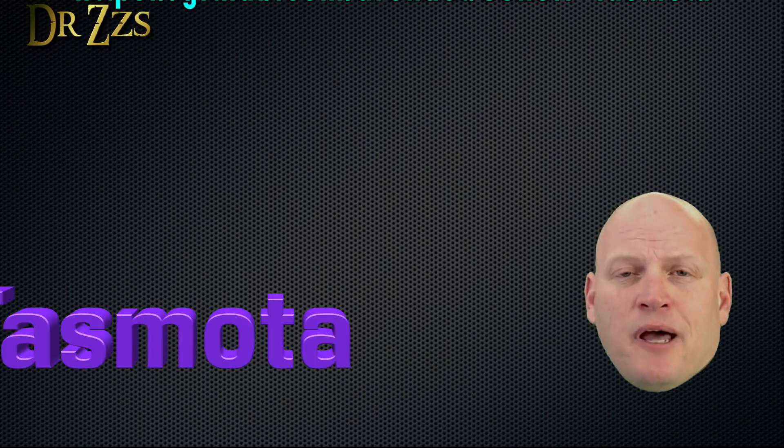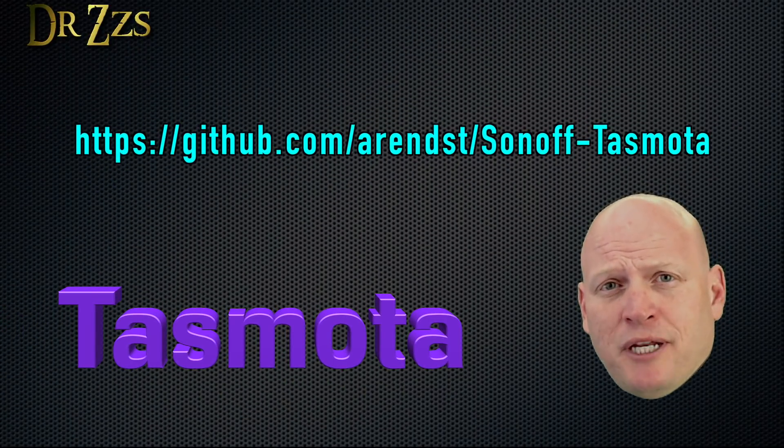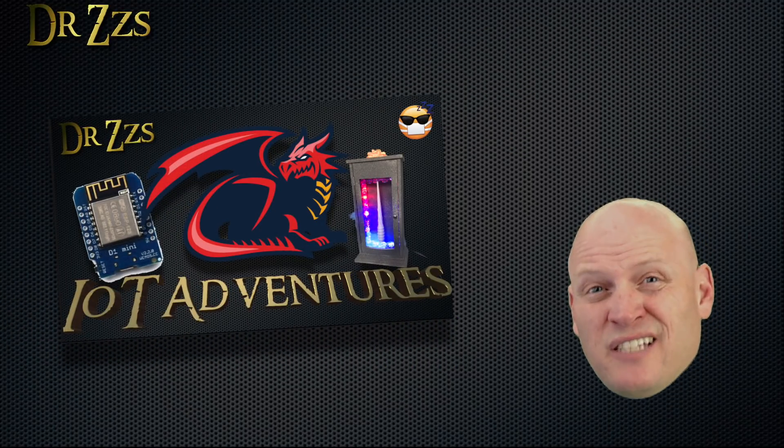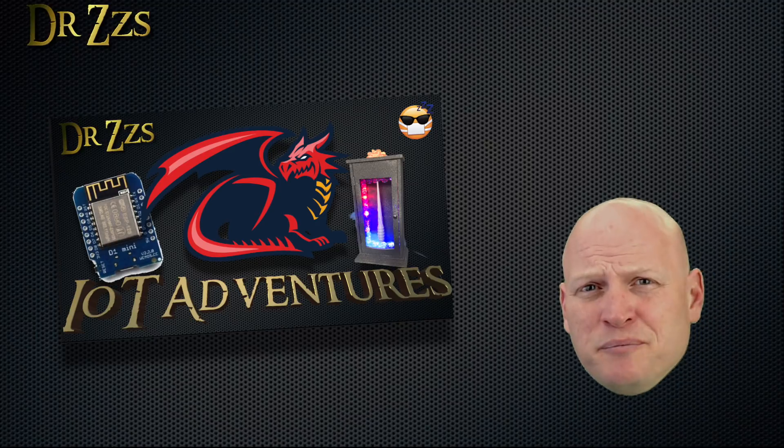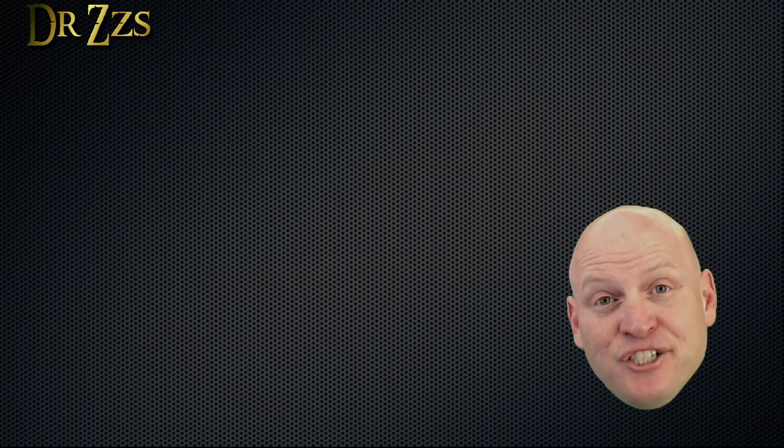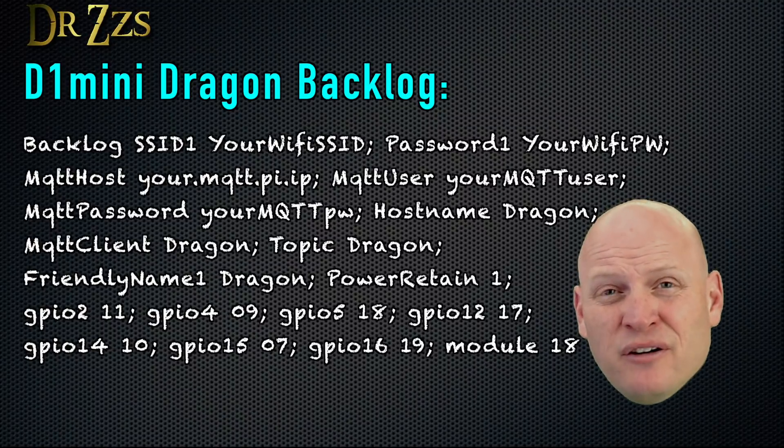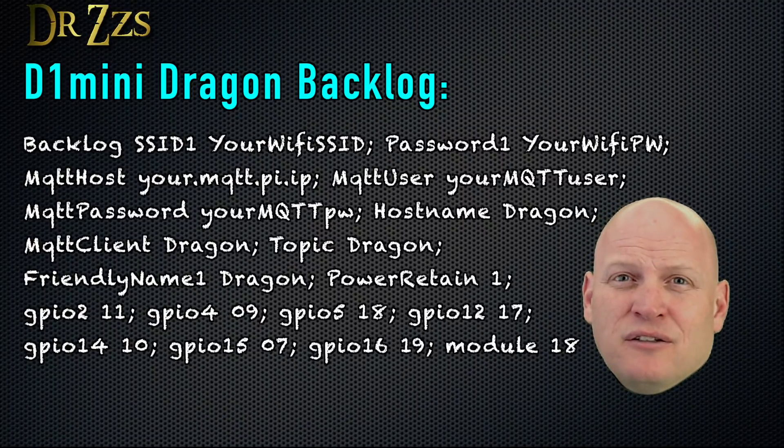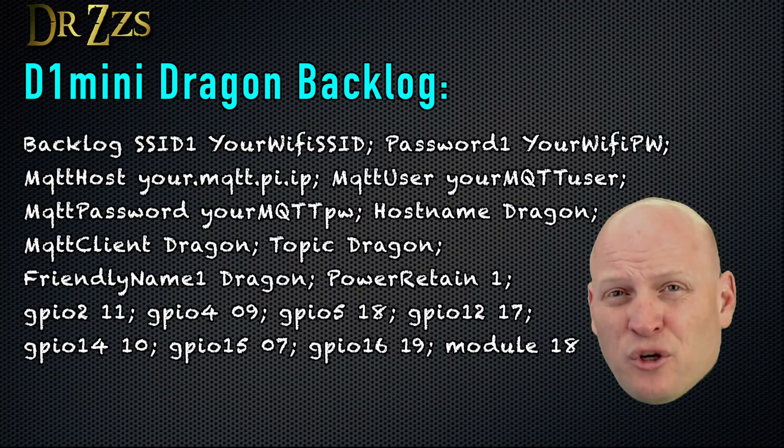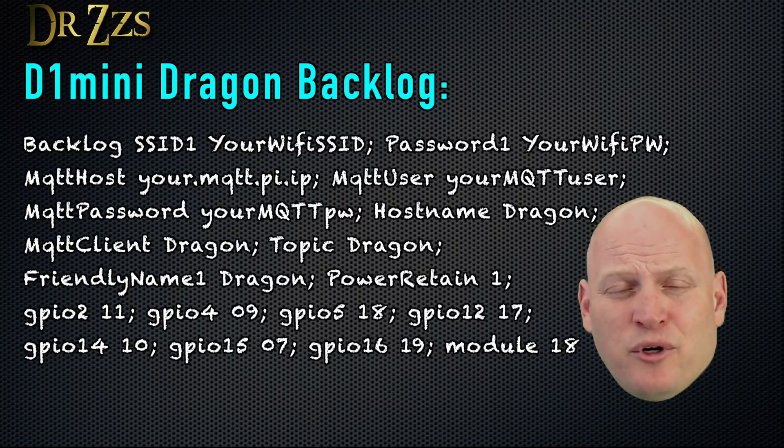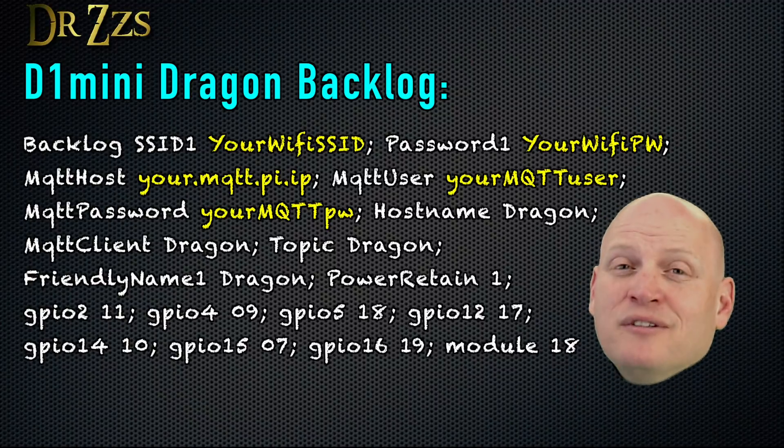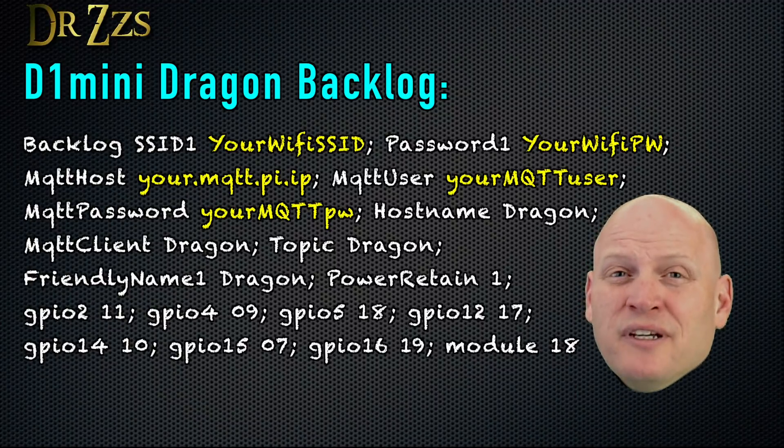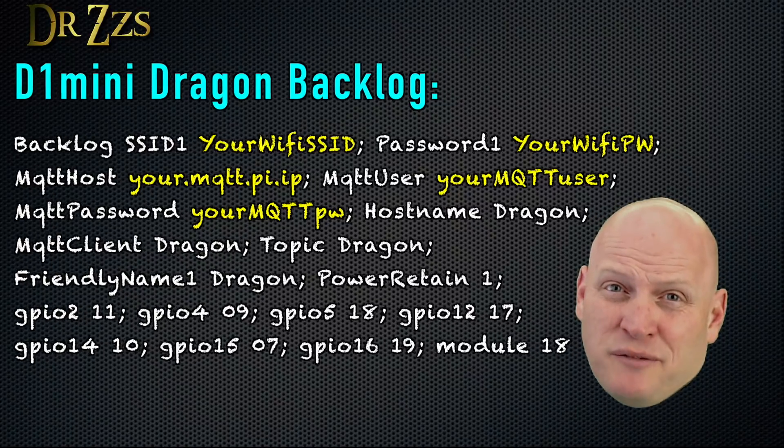Just like I did with the wand box, I'm going to use TASMOTA on this D1 Mini. Since I did it in the last video, I'm not going to repeat it. But the process for getting TASMOTA on the D1 Mini is pretty simple. You can check it out there. And just like I did with the wand box, I put together a backlog command so that with one line in the TASMOTA console, or in Termite, you can set up everything that you need for TASMOTA. Just remember, it still needs your Wi-Fi SSID and password and your MQTT broker information.